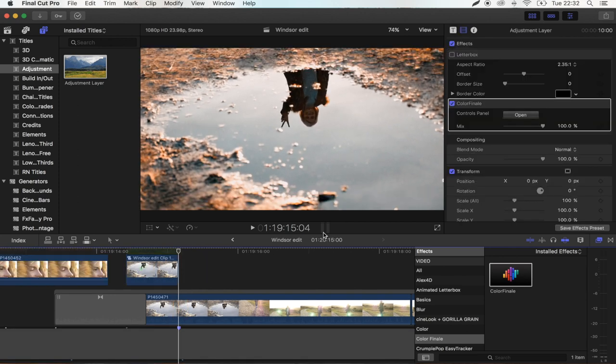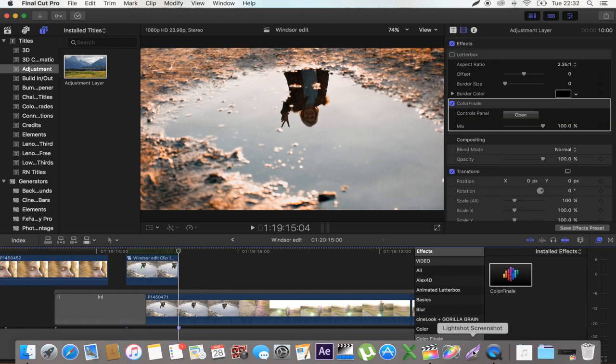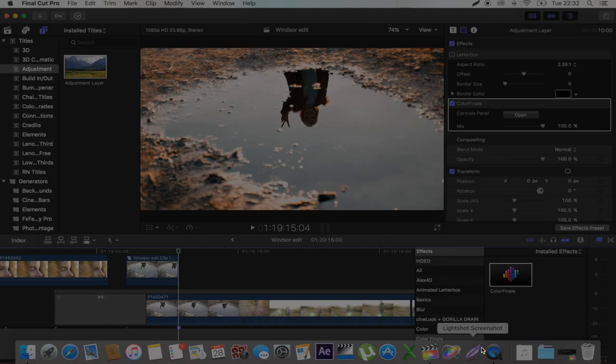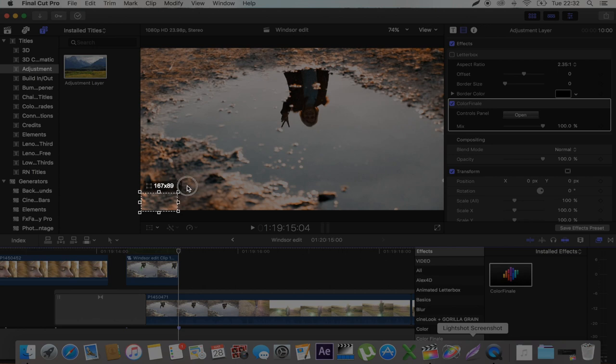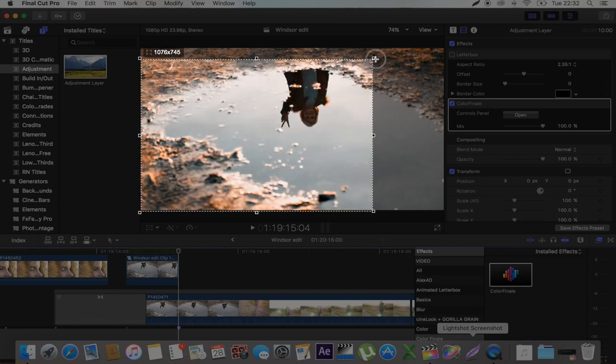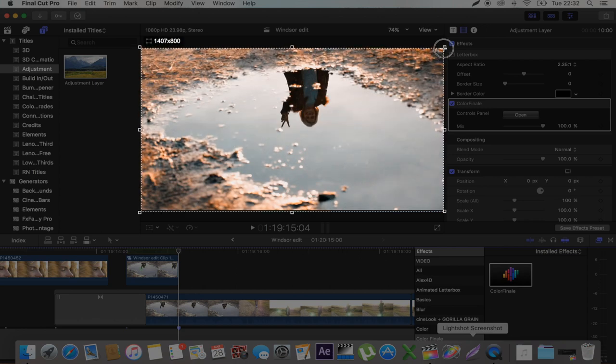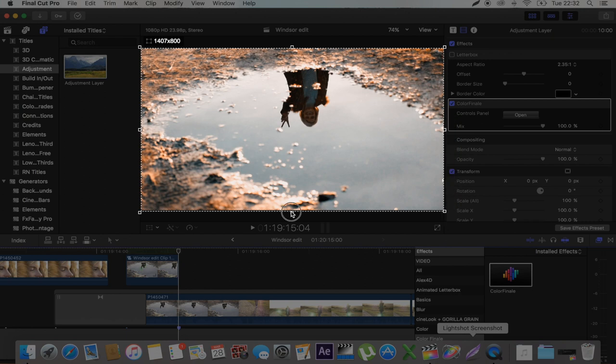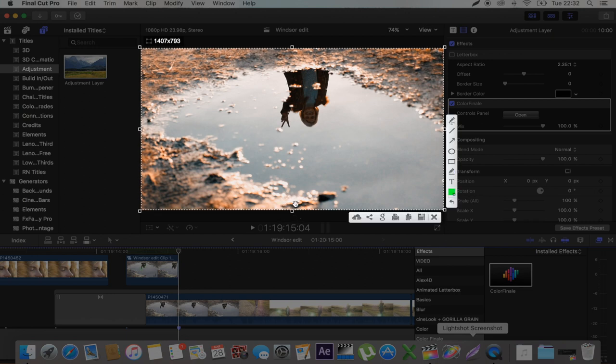Okay, so next step is you want to open up Light Shot Screenshot and then you just want to do your best to select the shot. This doesn't have to be perfect and as you get into it, you'll kind of get better at getting a good outline of the shot. But it doesn't have to be perfect.